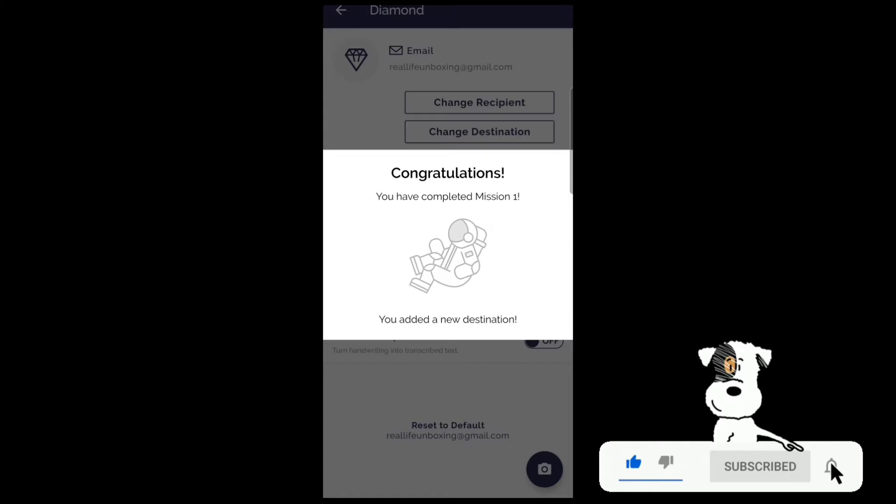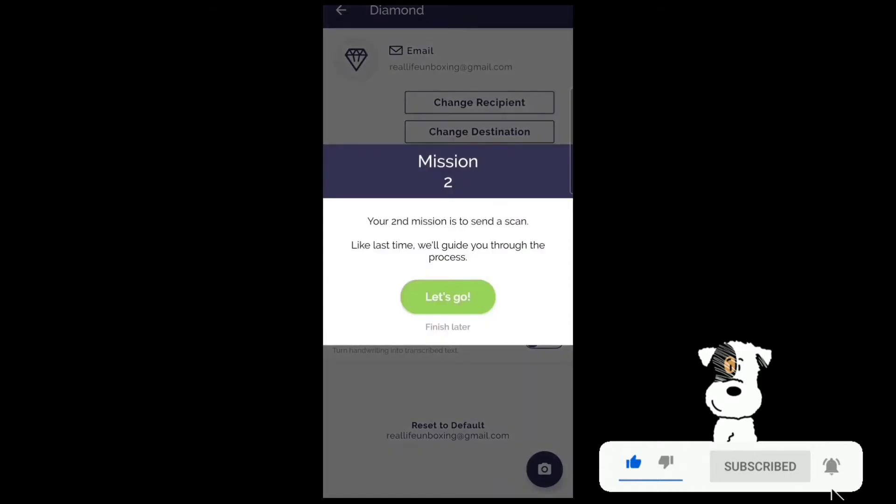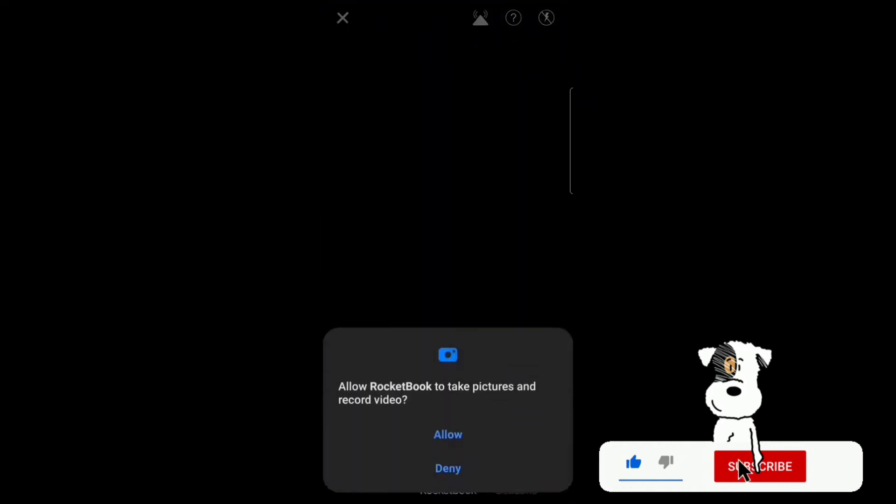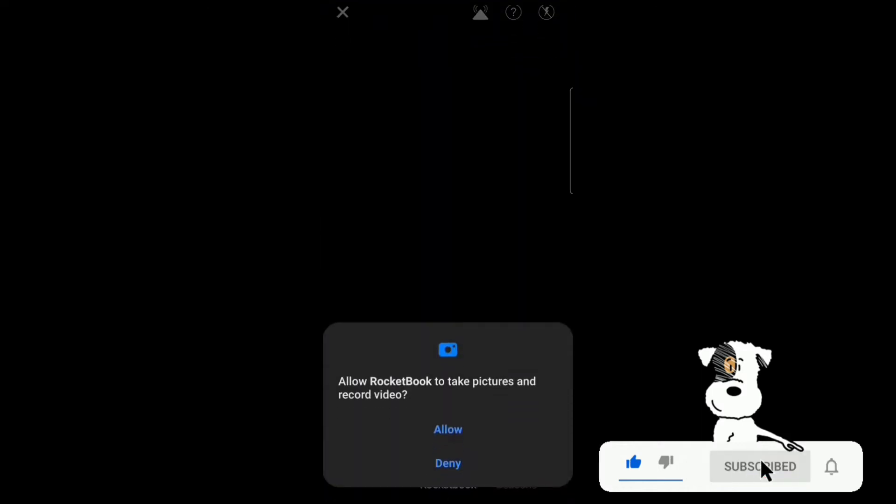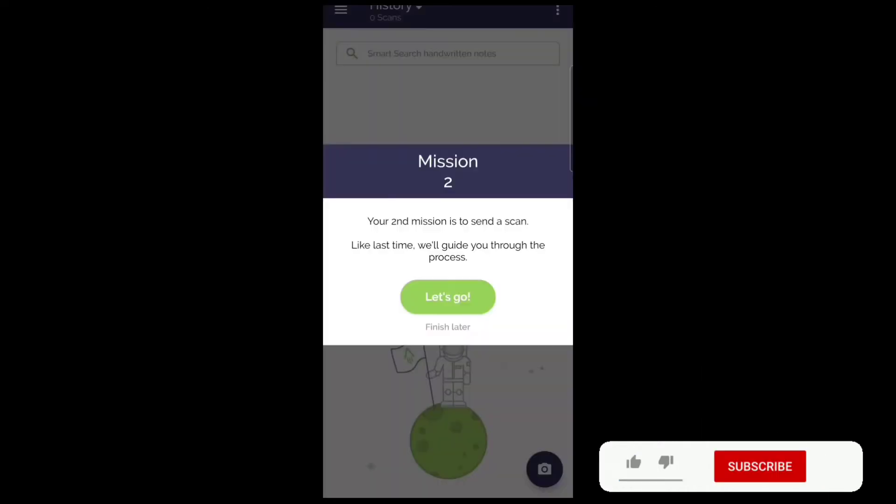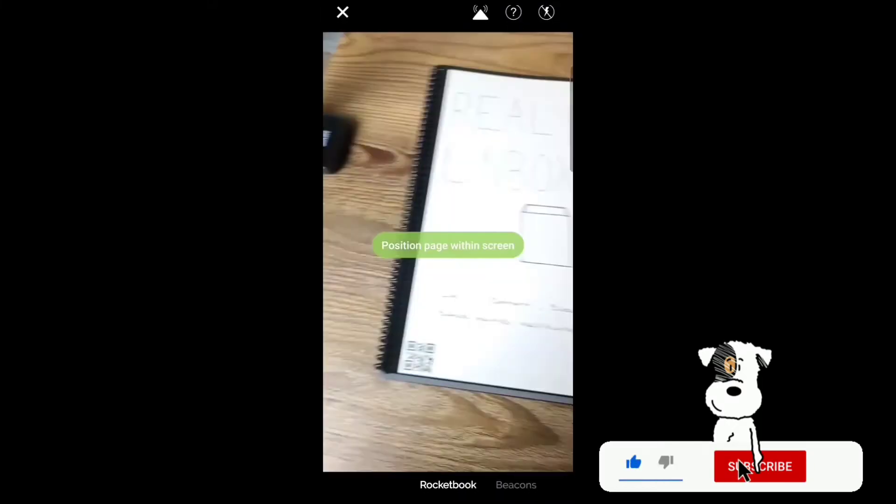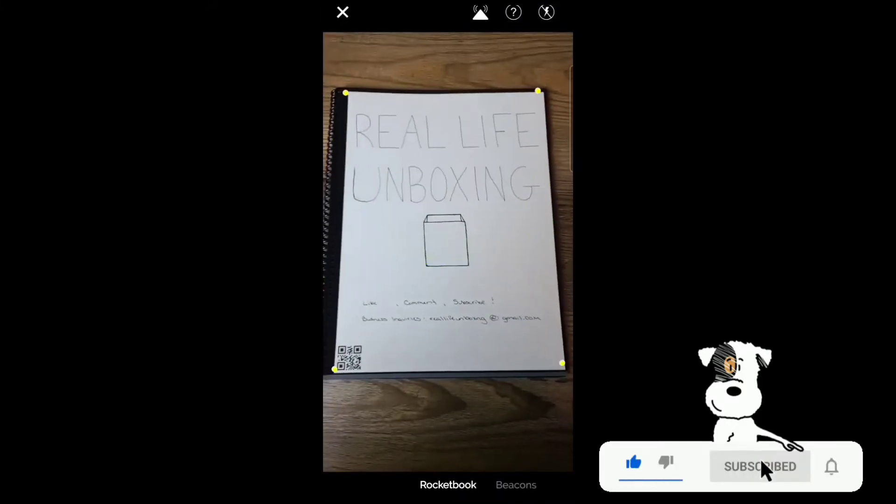Congratulations, you've completed Mission 1: added a new destination. Mission 2: The second mission is to send a scan. Like last time, we'll guide you through the process. Allow Rocketbook to take pictures and record video. Let's go.